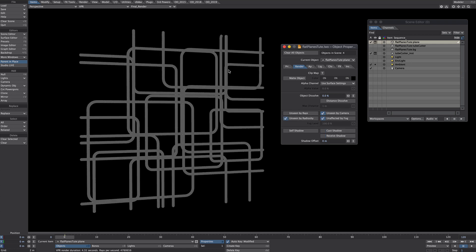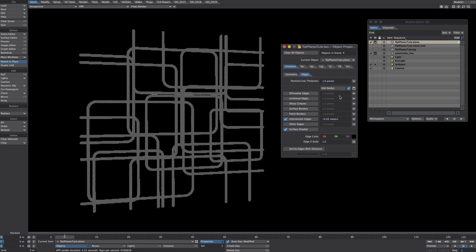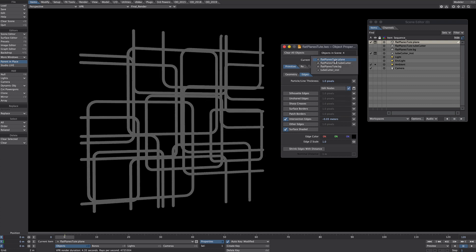So that alone is looking quite nice but let's add some form or some varying sizes to these tubes. So back into the primitive tab under edges we're going to edit nodes. Click on that little box there and remember we're on the plane object here so click on the edit nodes.